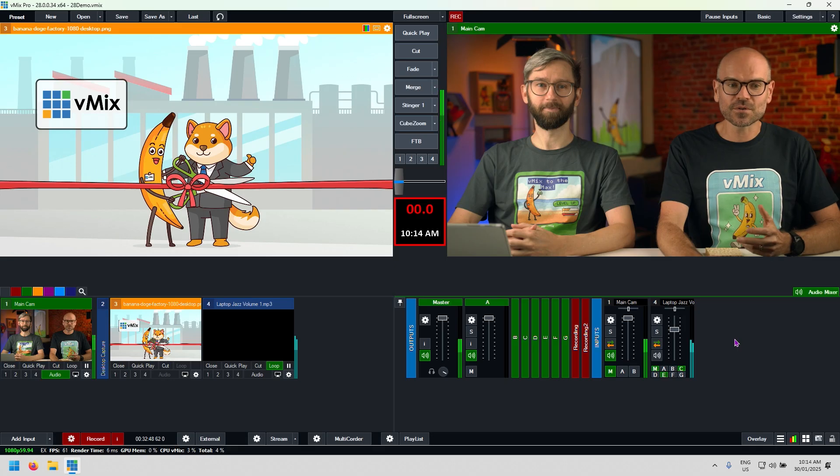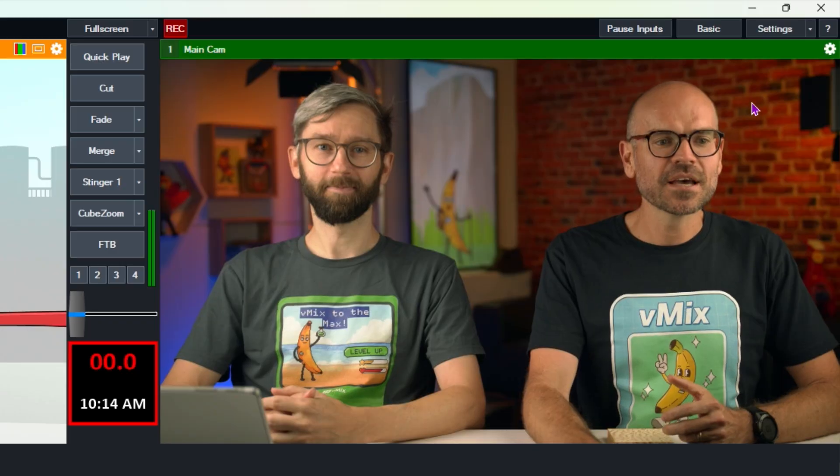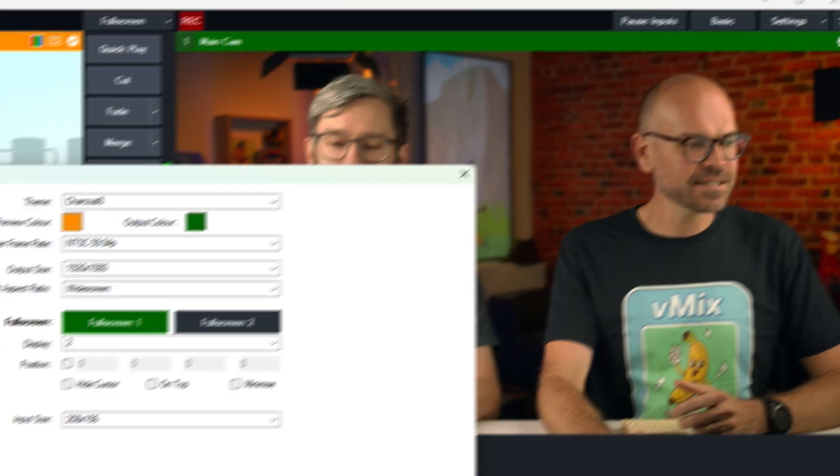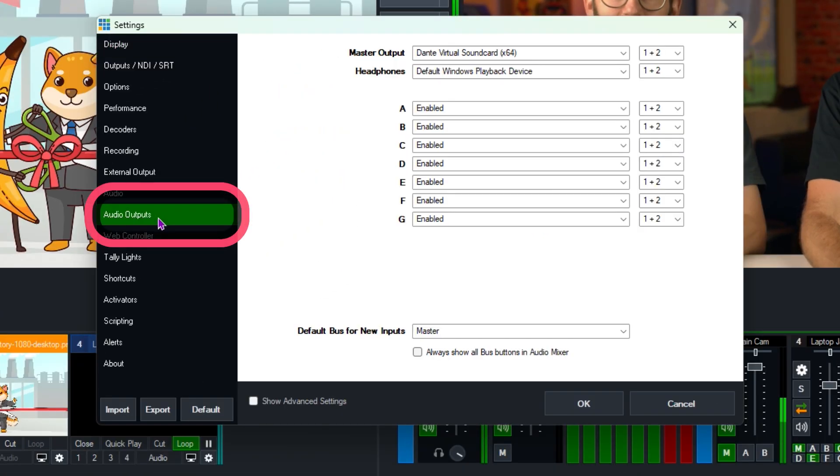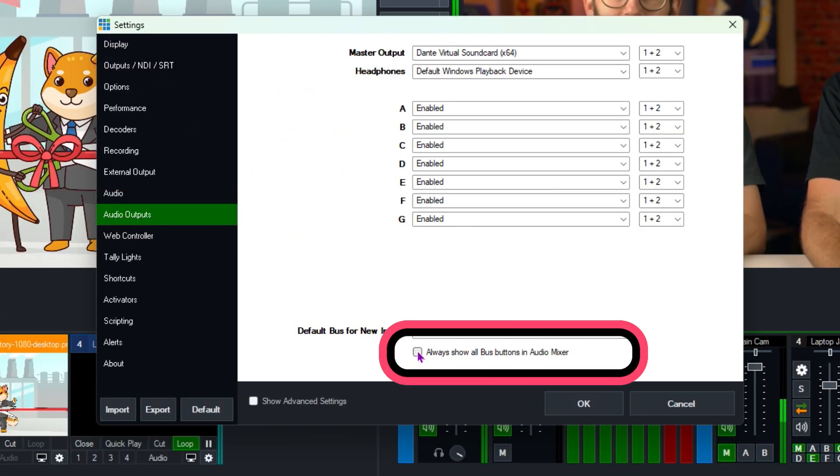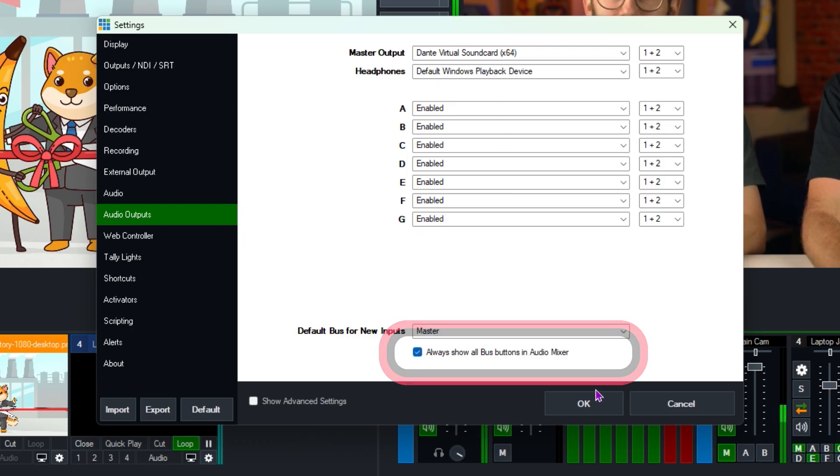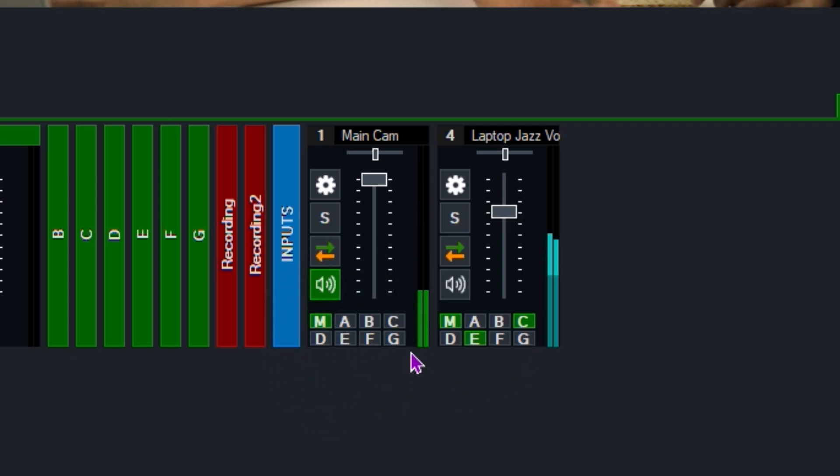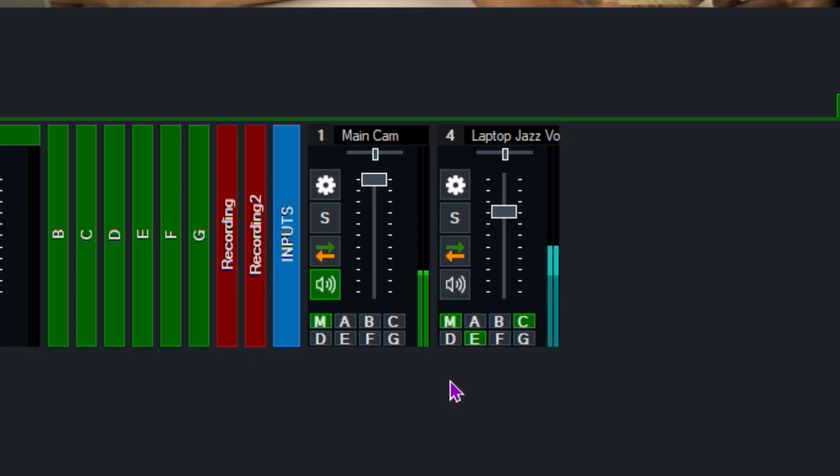This might be handy for you and you might want this to be on at all times for all of your inputs. So you can do that by going up to settings, going to audio outputs and ticking always show all bus buttons in audio mixer. So I'm going to tick that, click OK and now you can see that all of my inputs have those bus buttons available for me. I'm going to leave that on as well because we also find that quite handy if we're running with multiple buses.